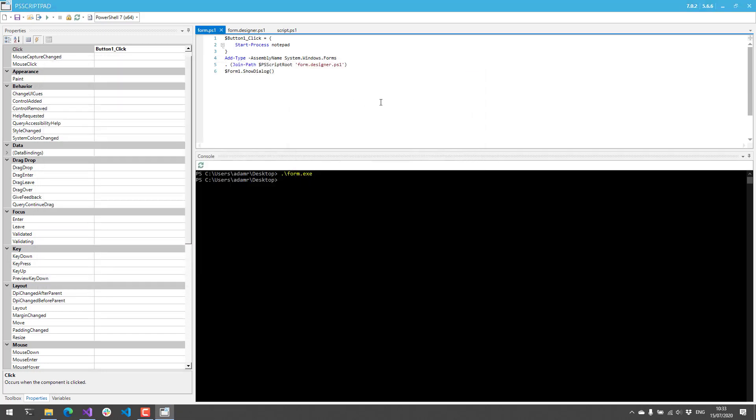This was a demo of PS Script Pad and some of the features you can use within it. It's part of the PowerShell Pro suite, so definitely go out and give it a try. It's free to try from our website, and it's just a 4MB download right from our Downloads page. Thanks.